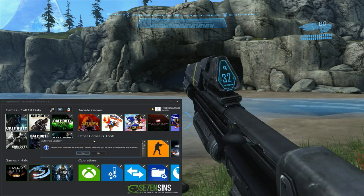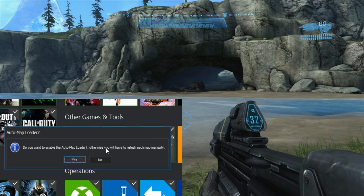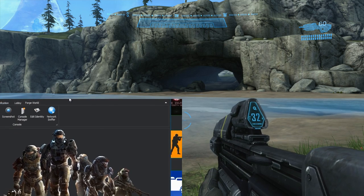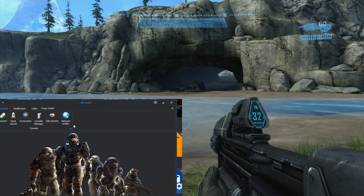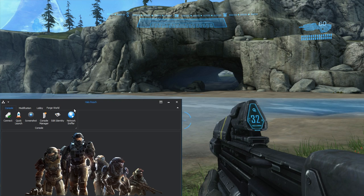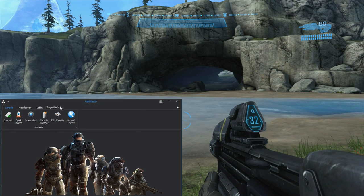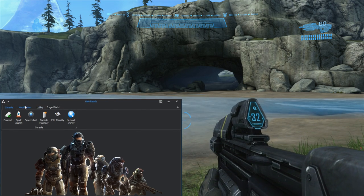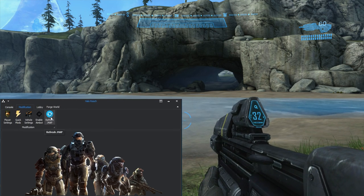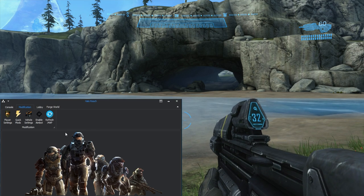Let's go ahead and open up Halo Reach. When you first click the Halo tools it will ask you if you want to enable the auto map loader. I recommend saying yes because it will automatically detect what map you're on. I'm currently on Forge World so it detects that. If you say no, you'd have to click 'Refresh Map File' whenever you go on a new map to detect what map you're on.